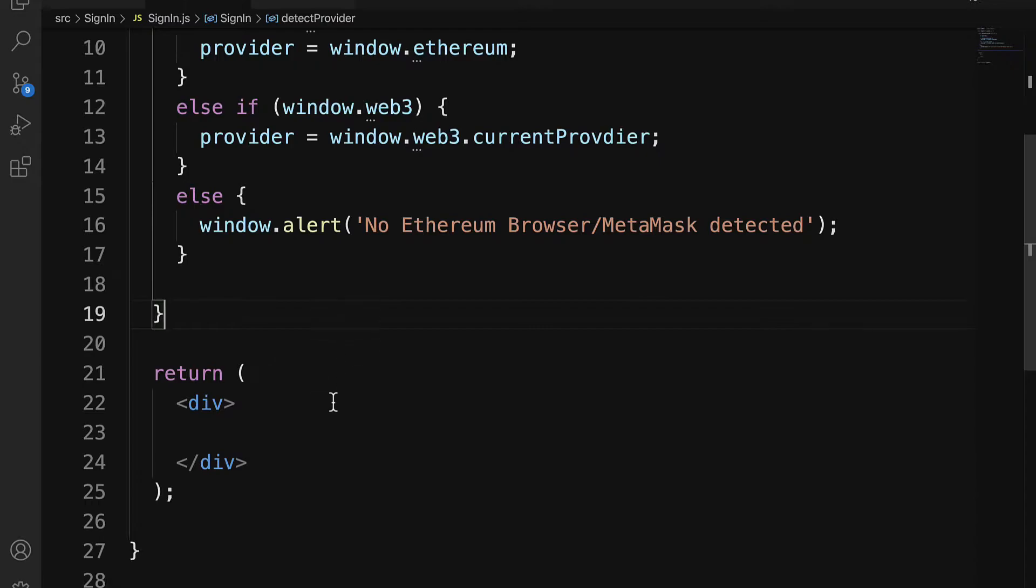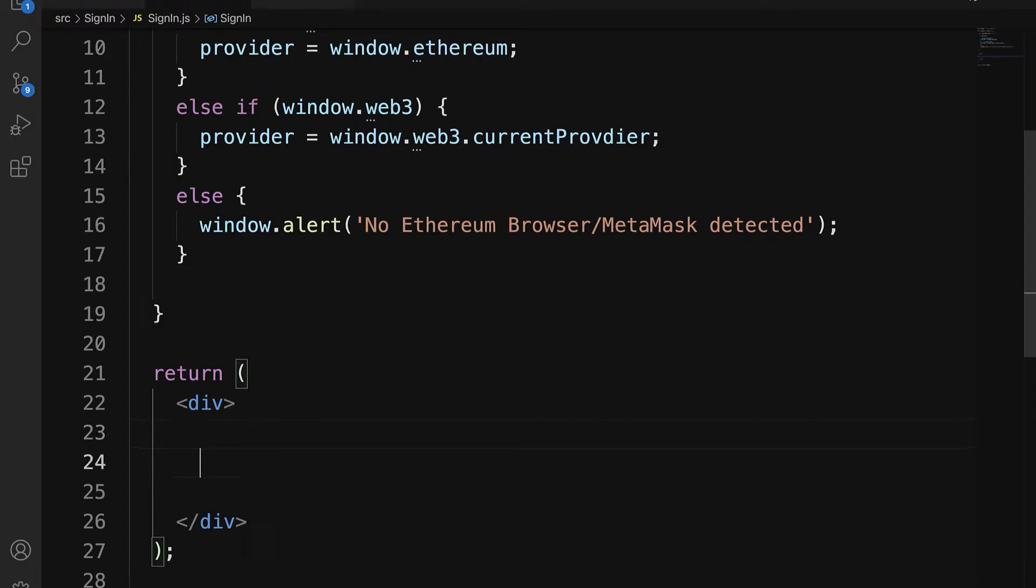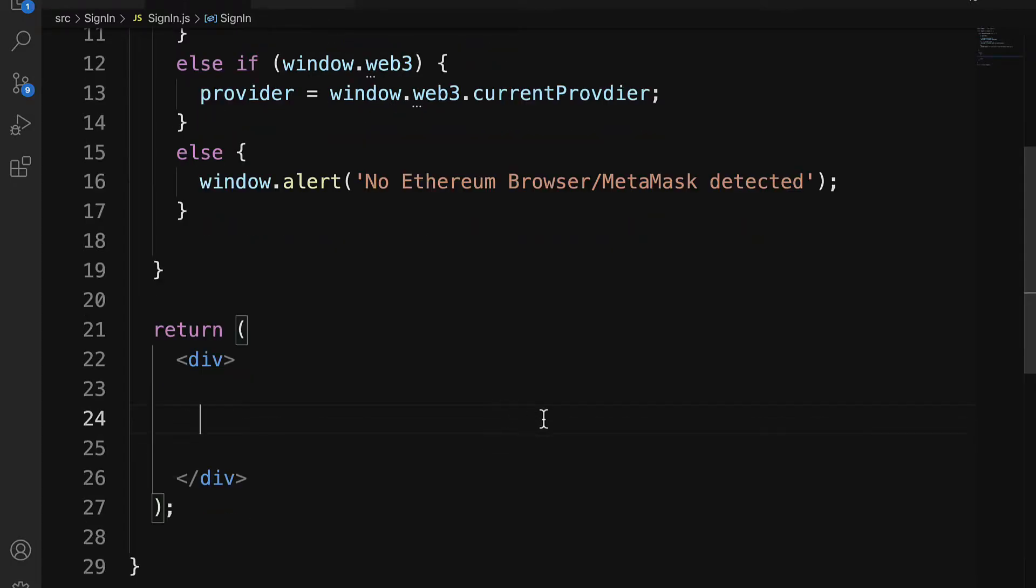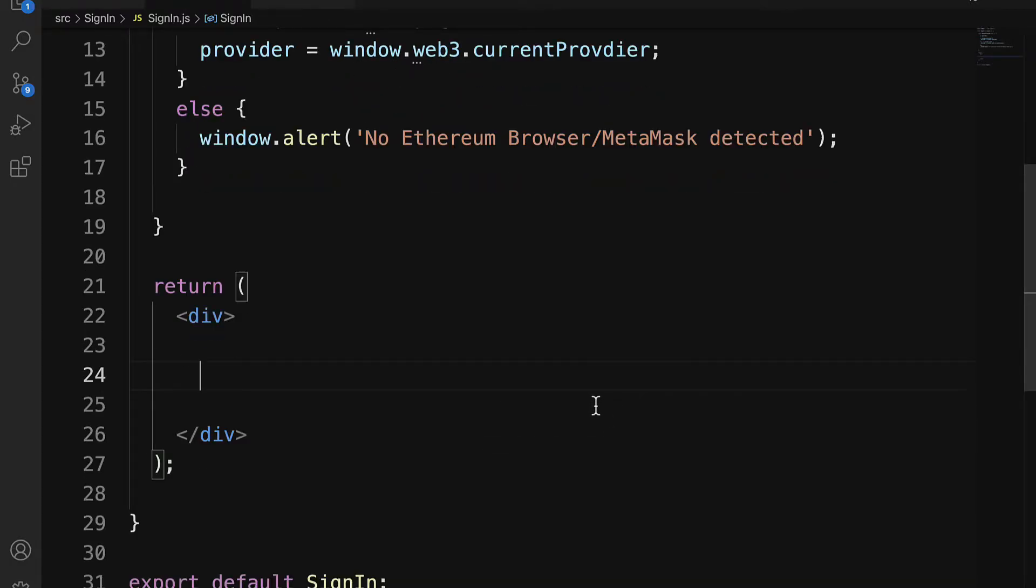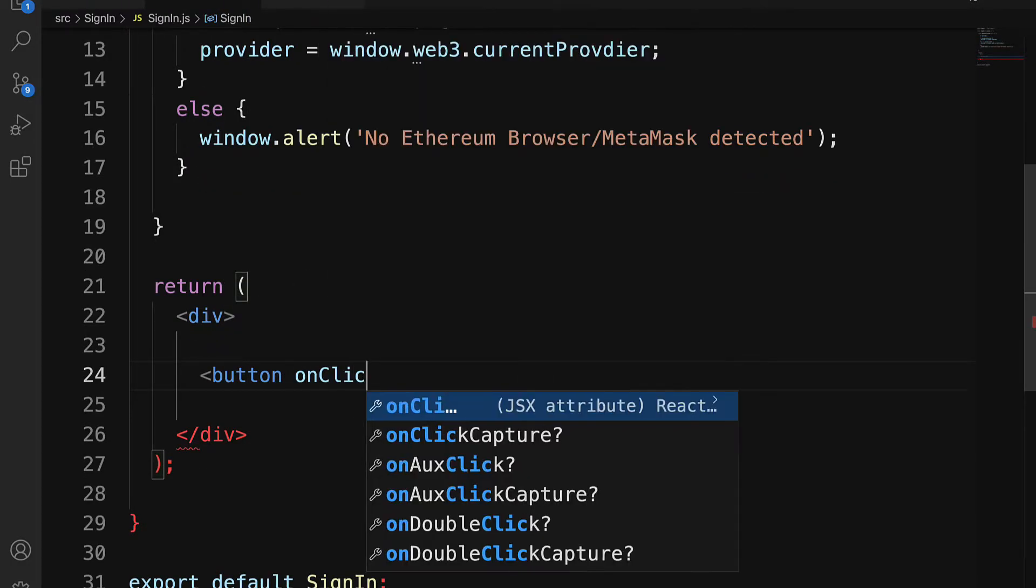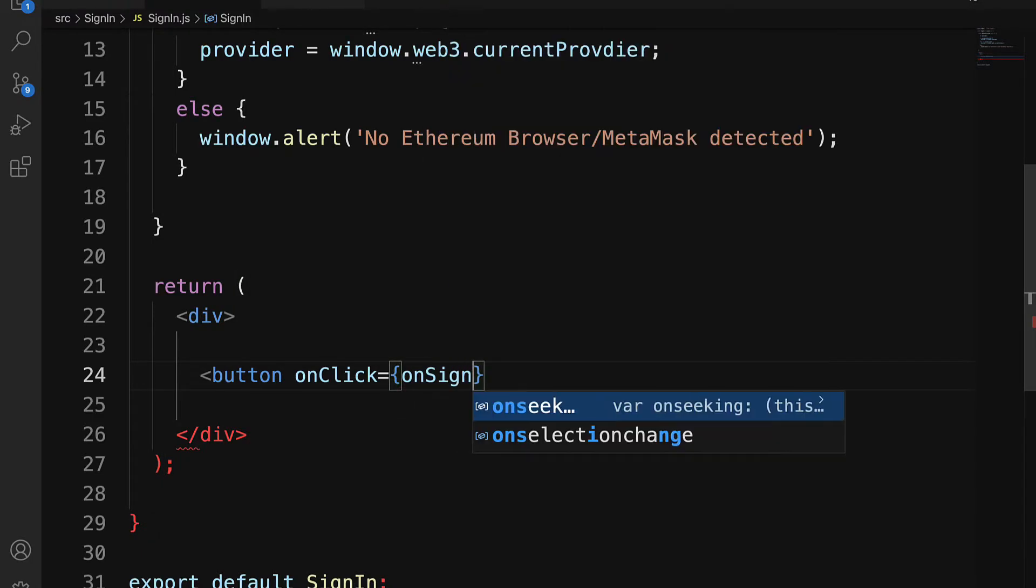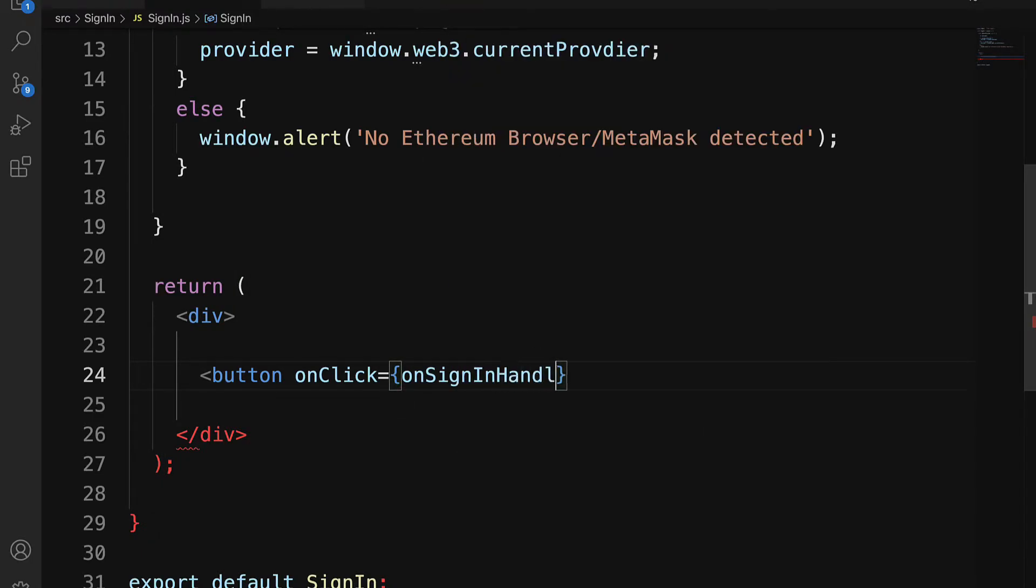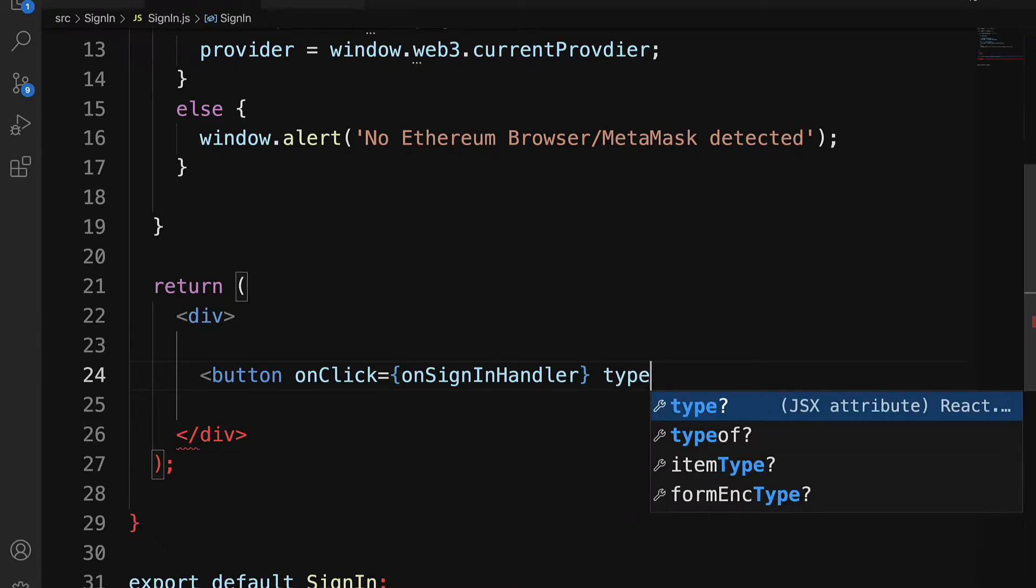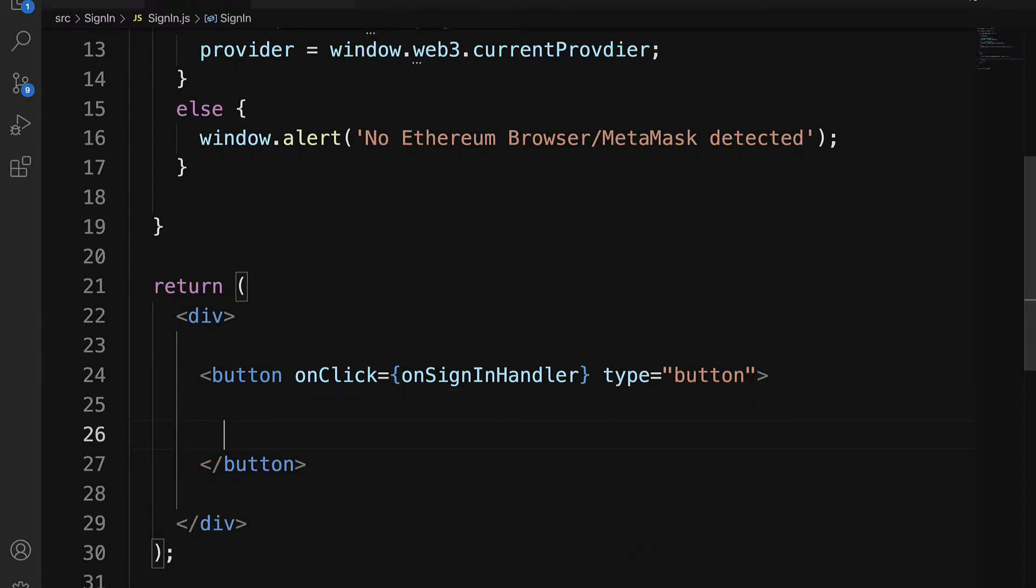Now inside of here, our HTML for the component, we are going to build out a button. OnClick, it's going to handle sign-in. So let's make an onSignInHandler. The type is a button. All right, in here we can leave the text empty for now.